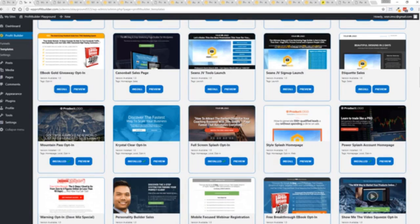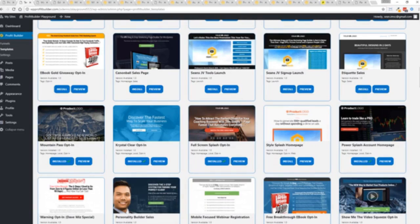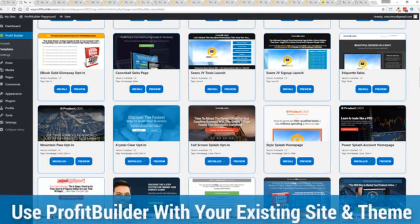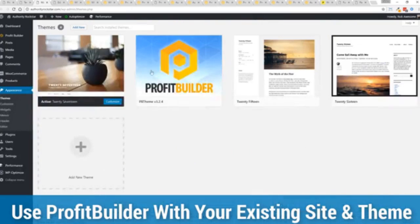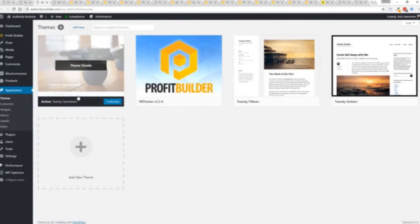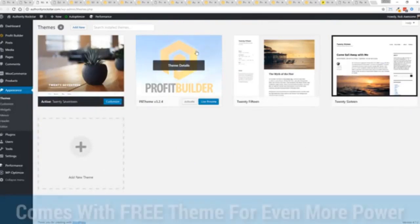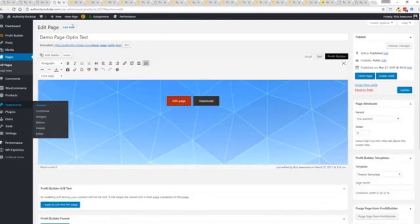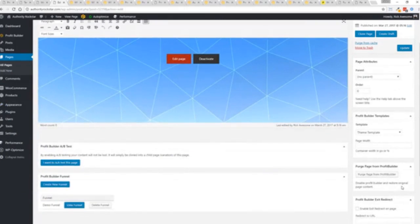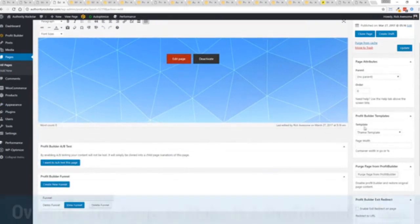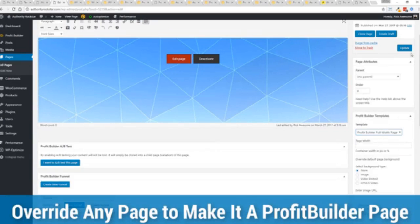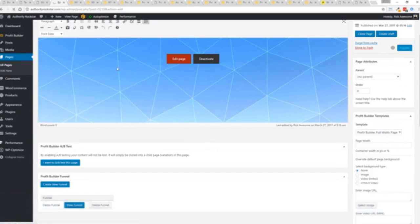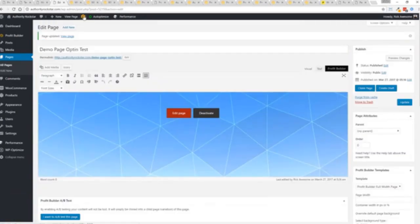Now here's one of the cool things and the advantages of the profit builder system over all of the other landing page systems out there. We actually work perfectly alongside your existing theme. So you can see here I have the normal 2017 theme. We have an optional very high powered theme available as well which is a supercharger to our system. We'll talk more about that in just a moment. But I want to show you that we have just a demo page we've created here. And if you want to use this with your existing theme, you just come down here to profit builder templates and you select profit builder full width and update.